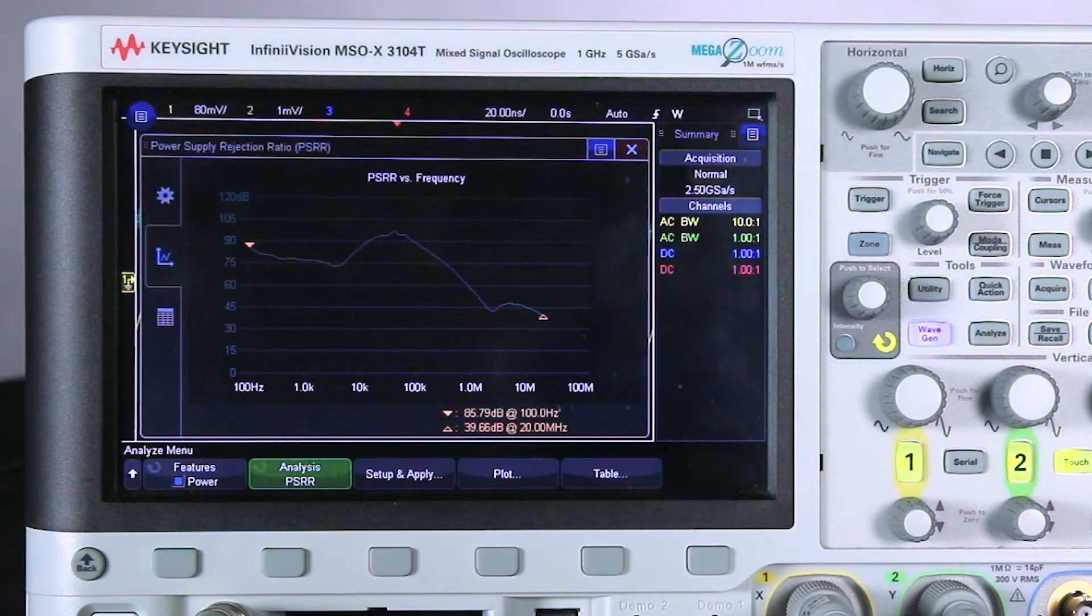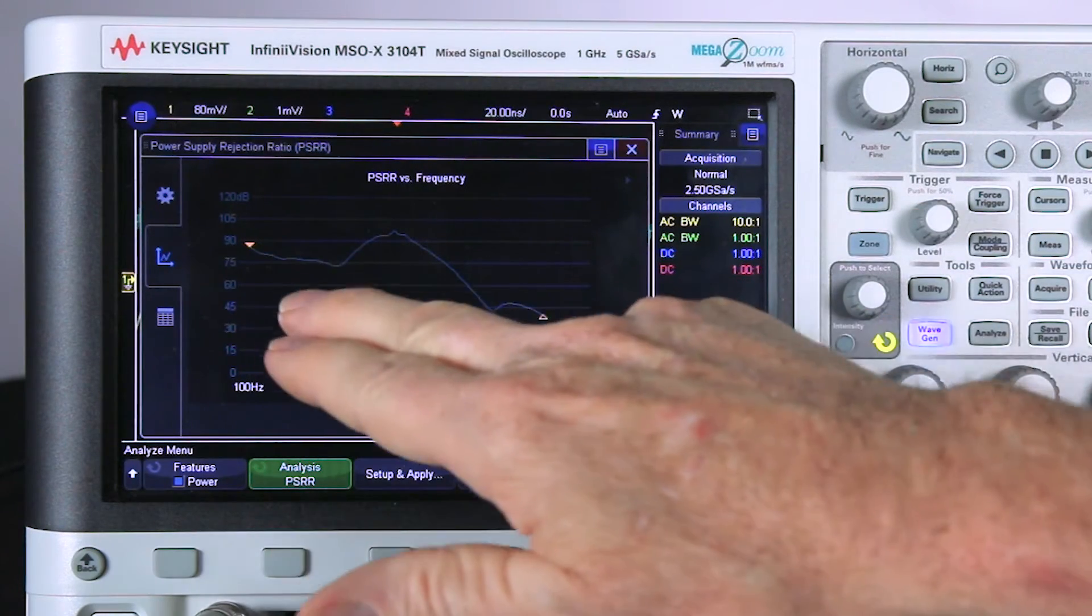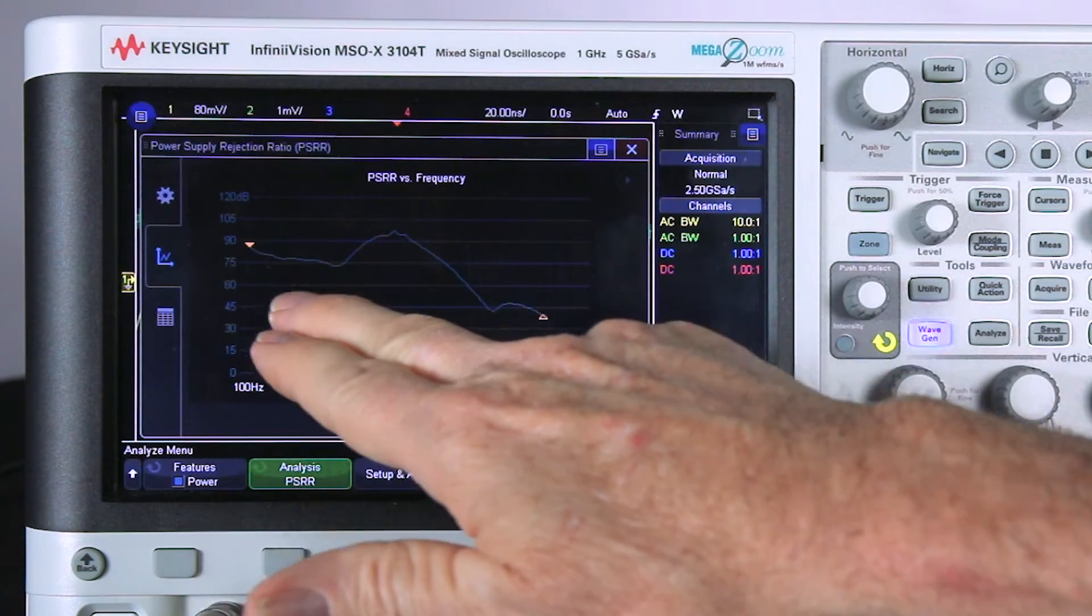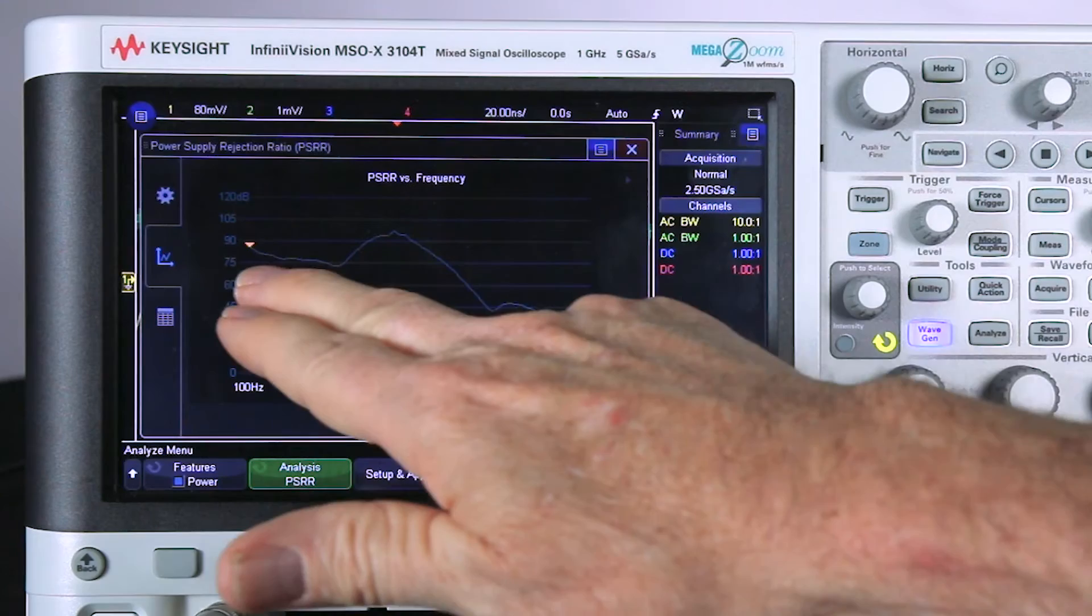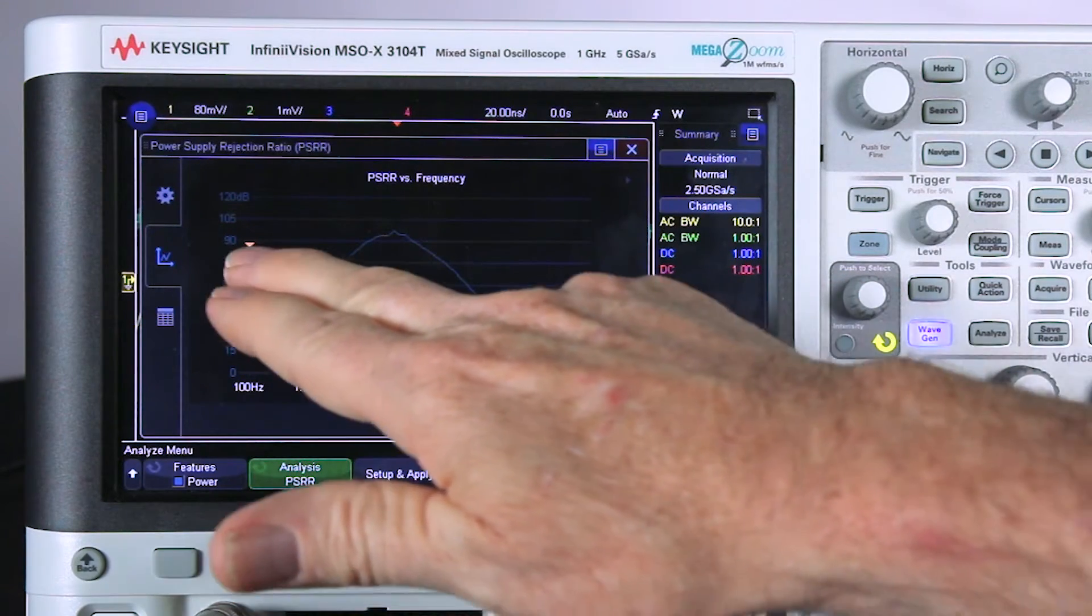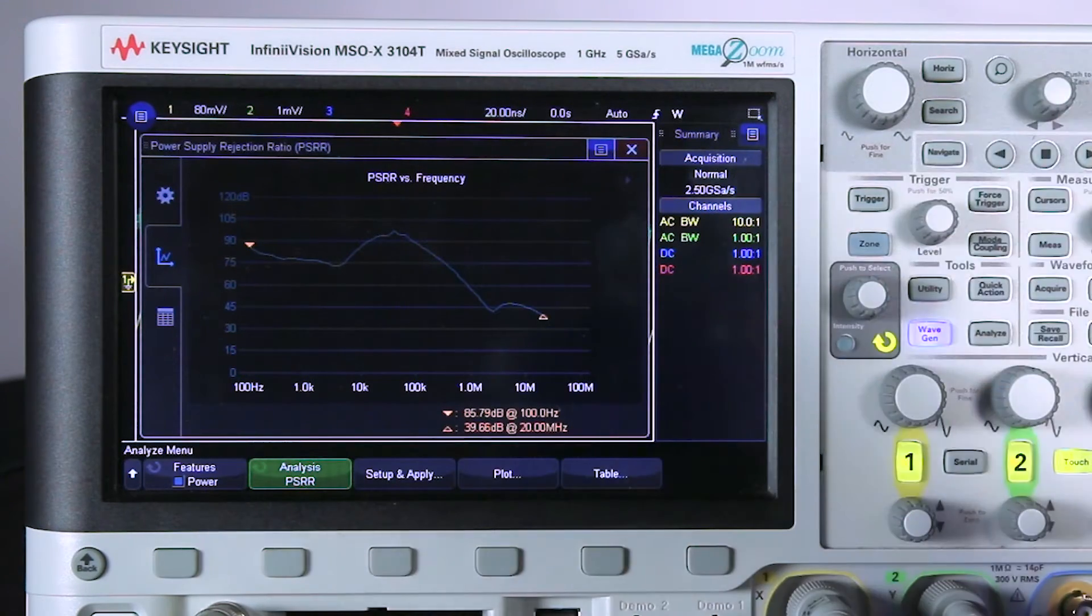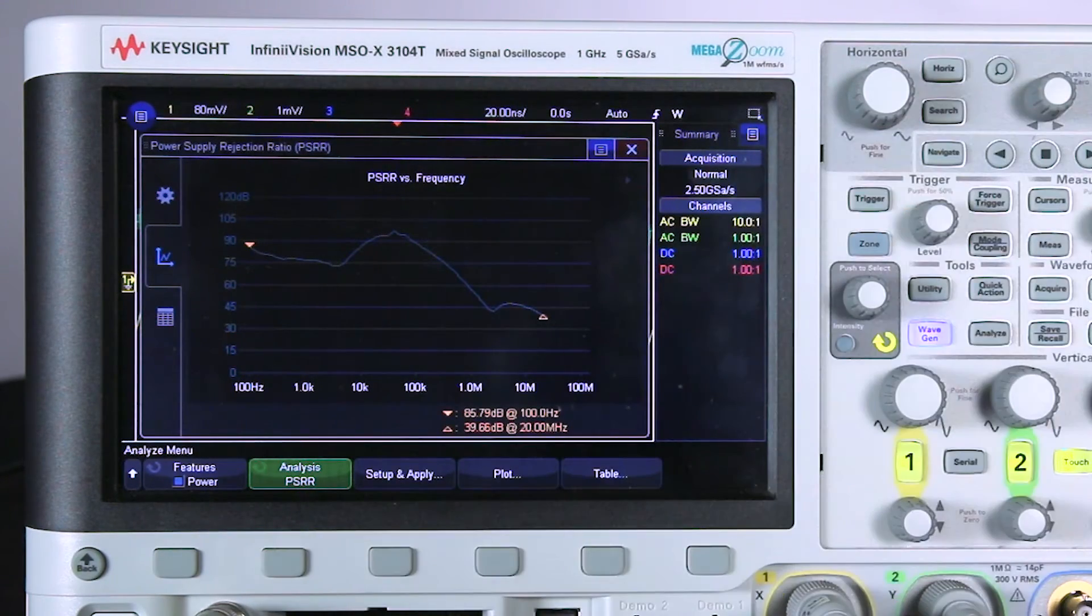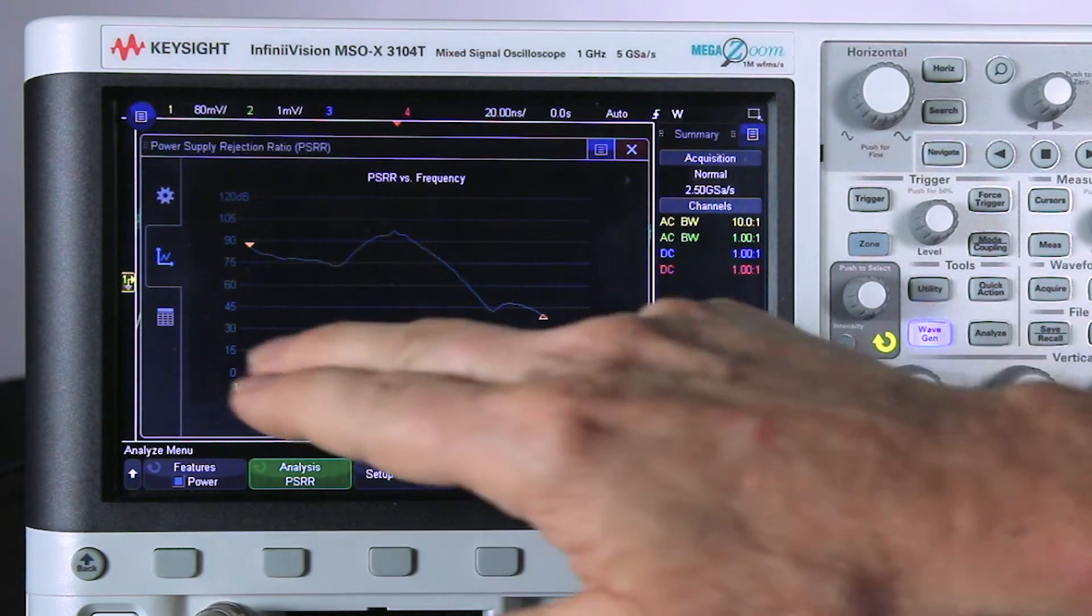We just passed a frequency where there was some distortion. Now this is much smoother. We have much better signal to noise ratio down here at the lower frequencies. But remember that distortion you saw. Let's go back and perform a single measurement.